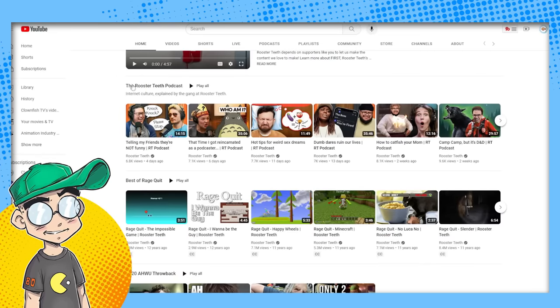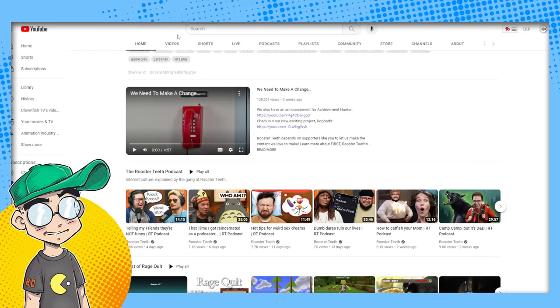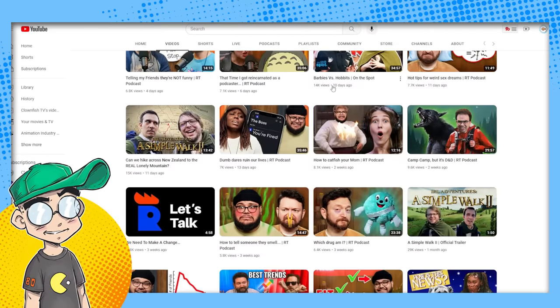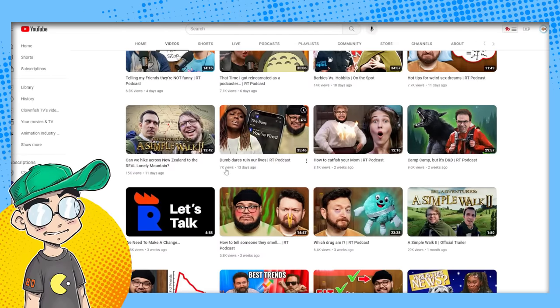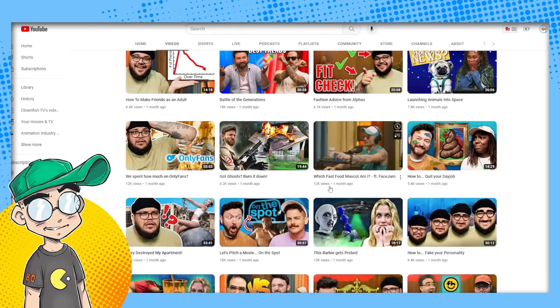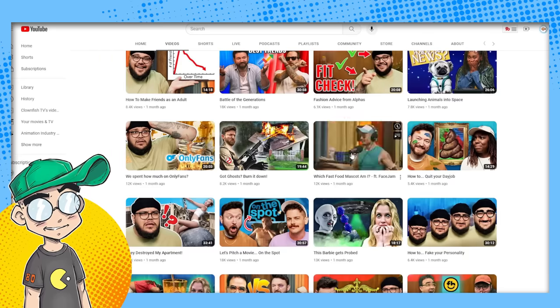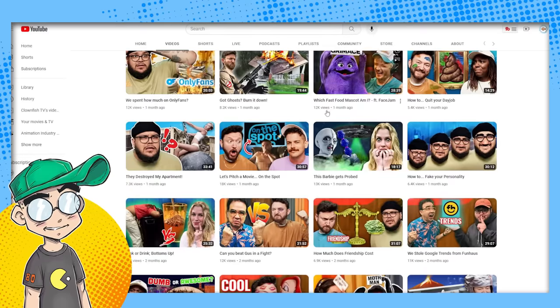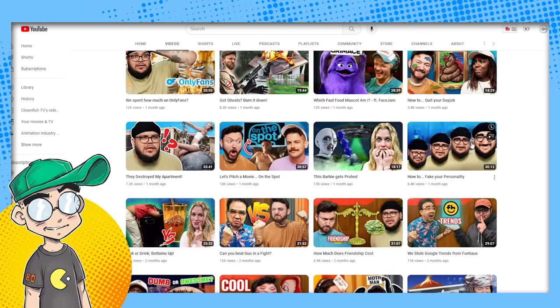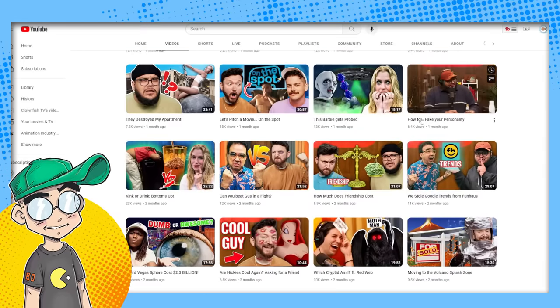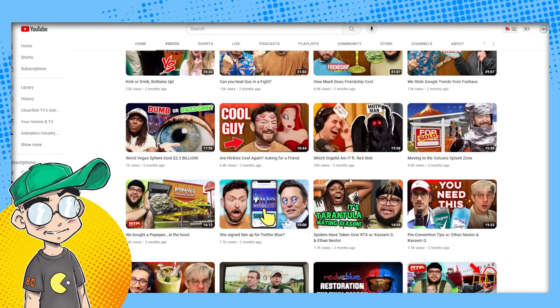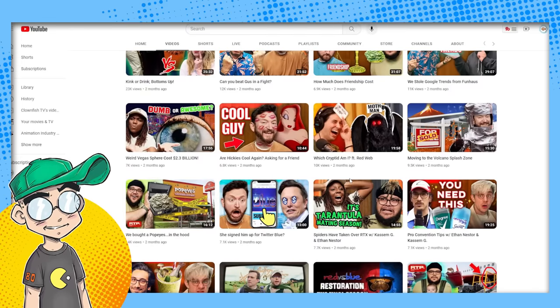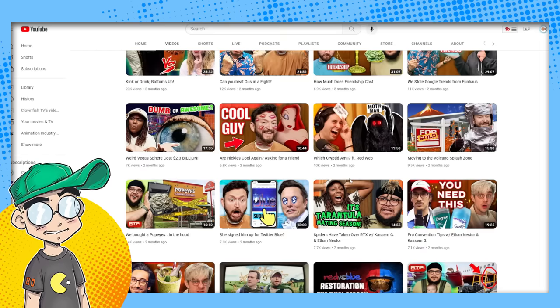That's 7,000 views. Look at this four days ago, 6,000 views, 7,000 views. Let's look at this rooster teeth. Okay. 14,000 views, 7,000 views, 15,000 views, 7,000 views, 7,000 views for rooster teeth, 12,000 views. And this is like a whole fricking studio. You know what I'm saying? They got like a whole studio going on here for 12,000 views, 13,000 views. Barbie gets probed. What? How to fake your personality coming from rooster teeth, 6,000 views.